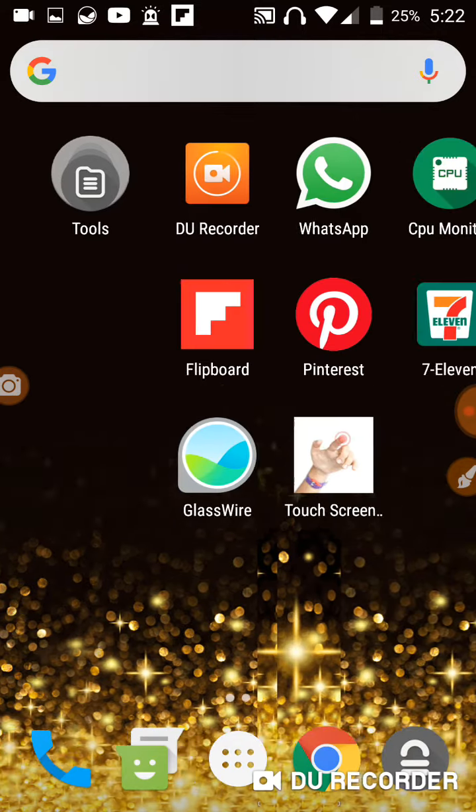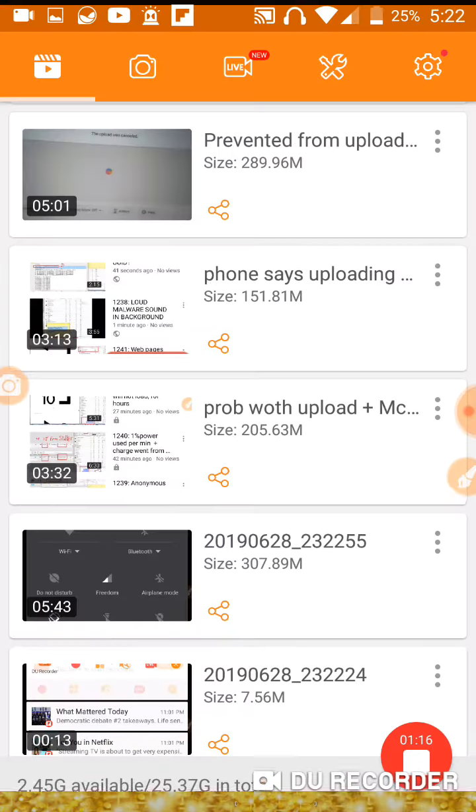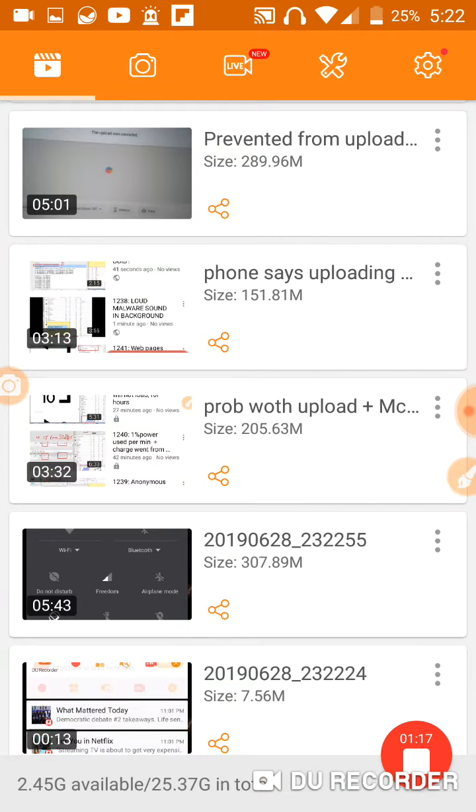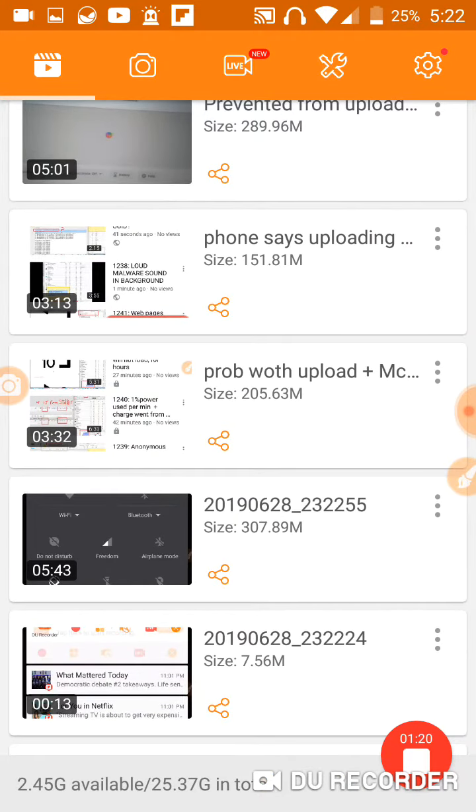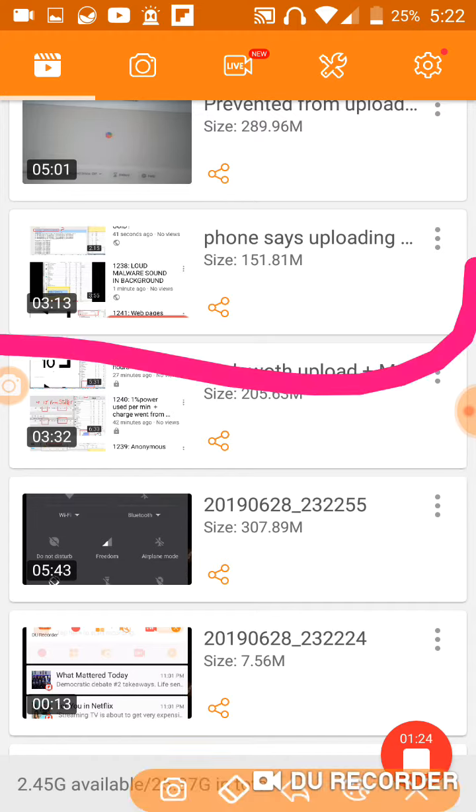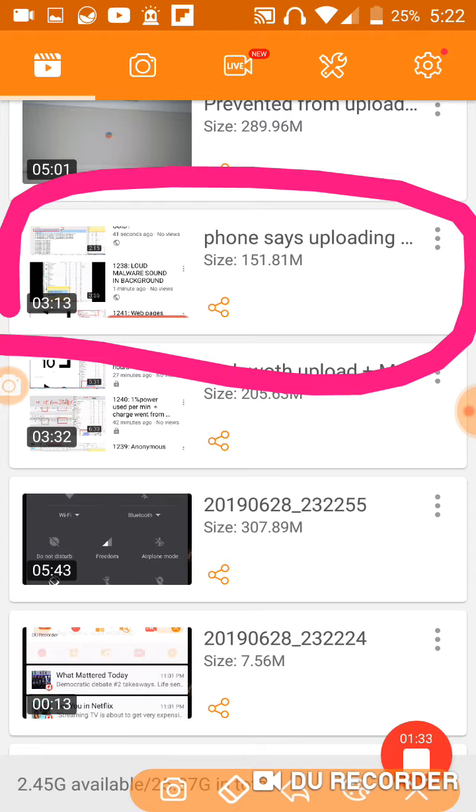I believe sometimes it is done uploading because this video here, the same video I recorded where the phone said it's uploading - the phone says it's uploading but on the computer the very same video says it's being processed.